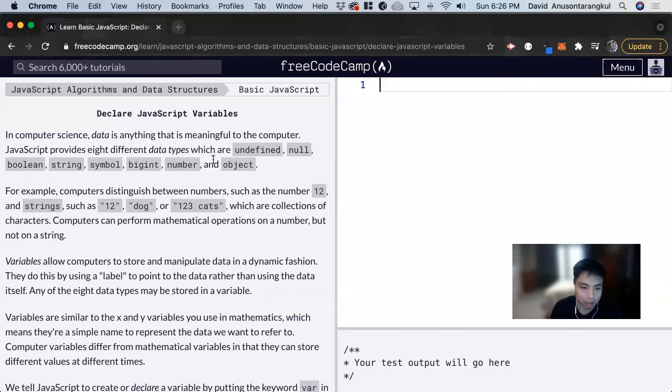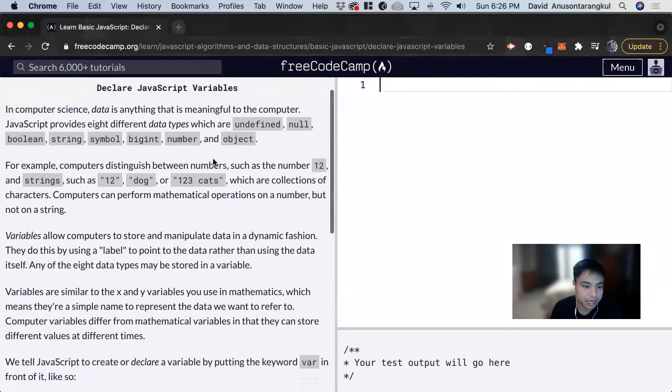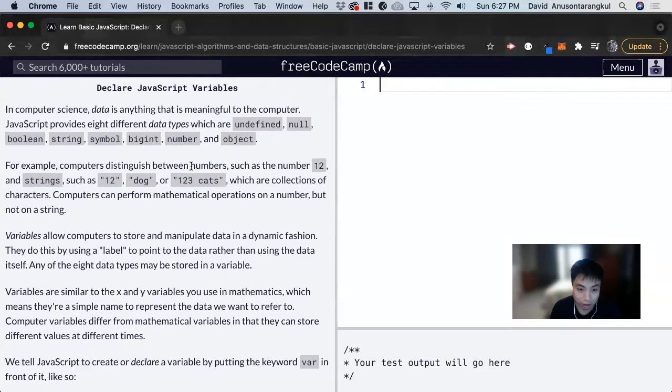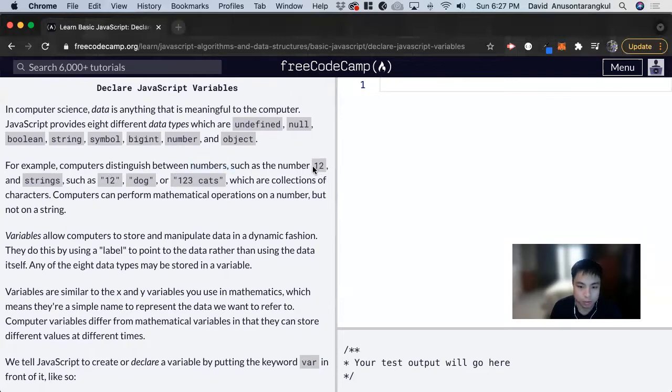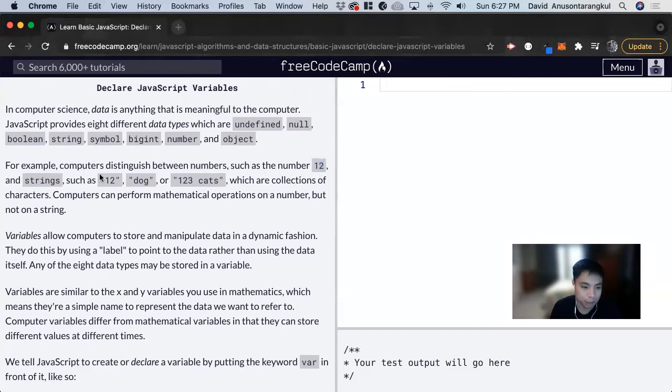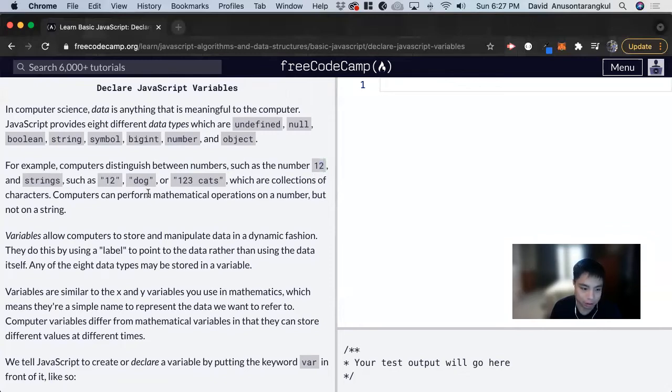We're going to learn more about these throughout the course. Here's one example of the difference between the number 12 and the string 12. With the number 12, you can perform mathematical operations such as plus, minus, multiplication, and division. But the string 12 just represents the characters, and you can't perform mathematical operations on it.